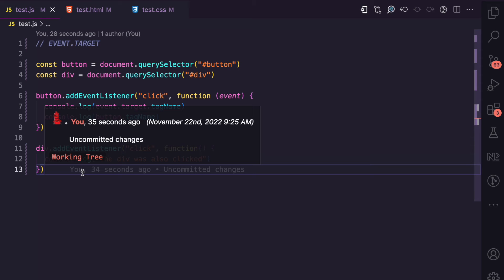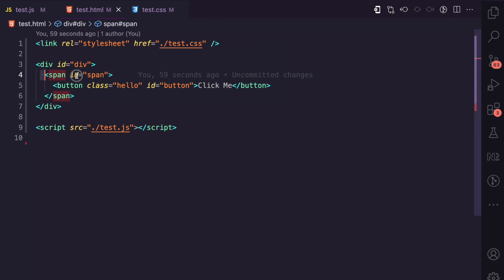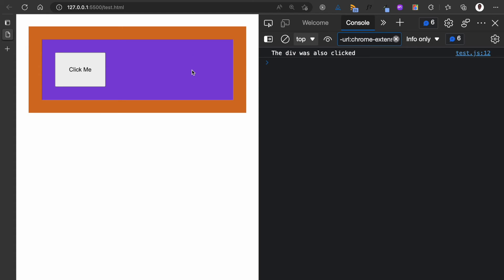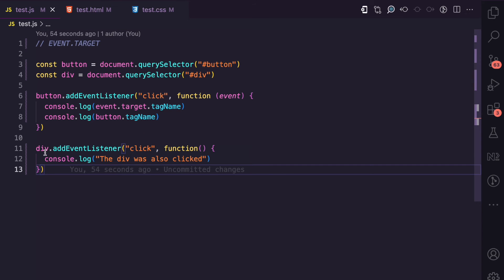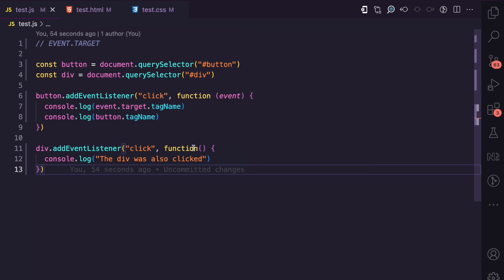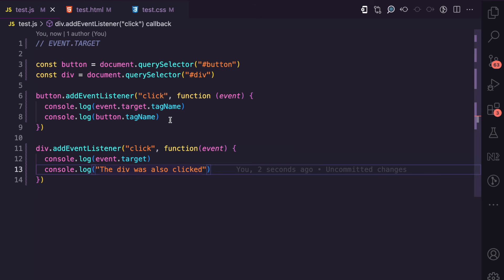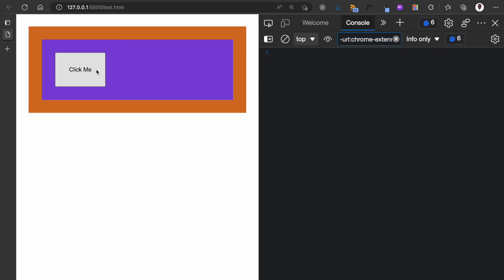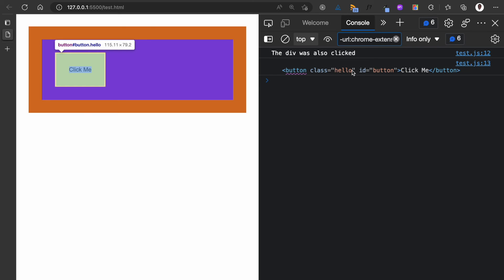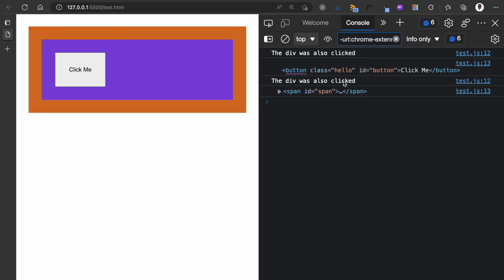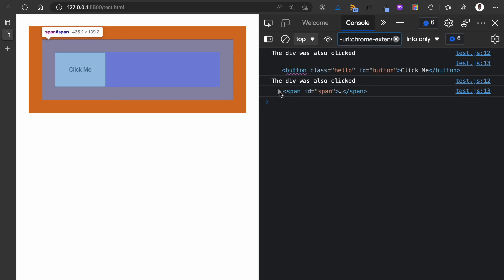In the case of the div, you may not know where this event is coming from — it could be coming from the span. Watch: if I click on the span, which is the purple background, we see 'div was also clicked'. So when handling the click function on the div, how do you know where the event is coming from? This is a good scenario where event.target is useful. In the div's callback I can log event.target — if I click on the button, event.target gives a reference to the button. If I click on the span, event.target gives the span element.